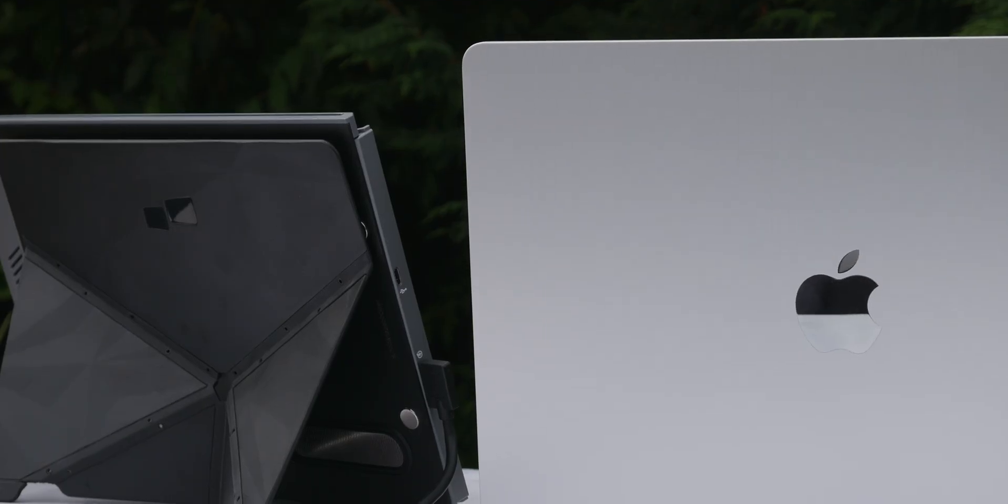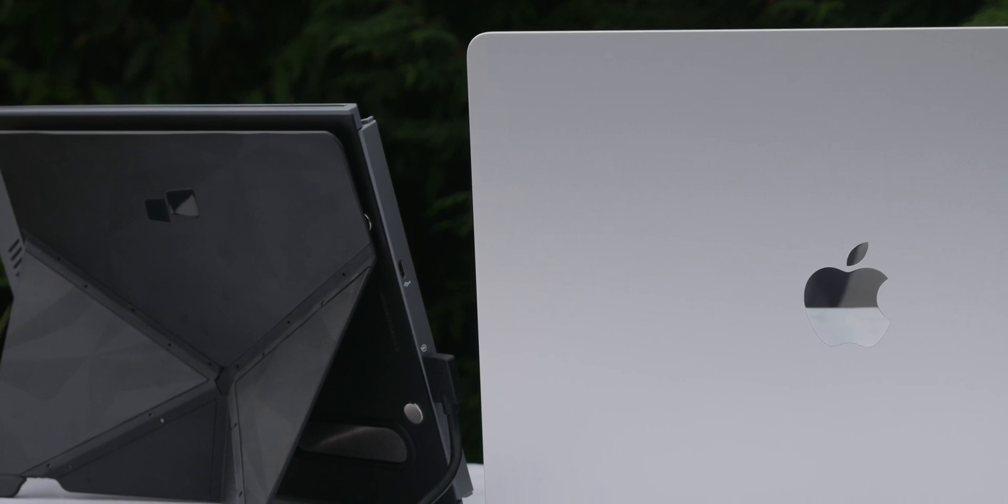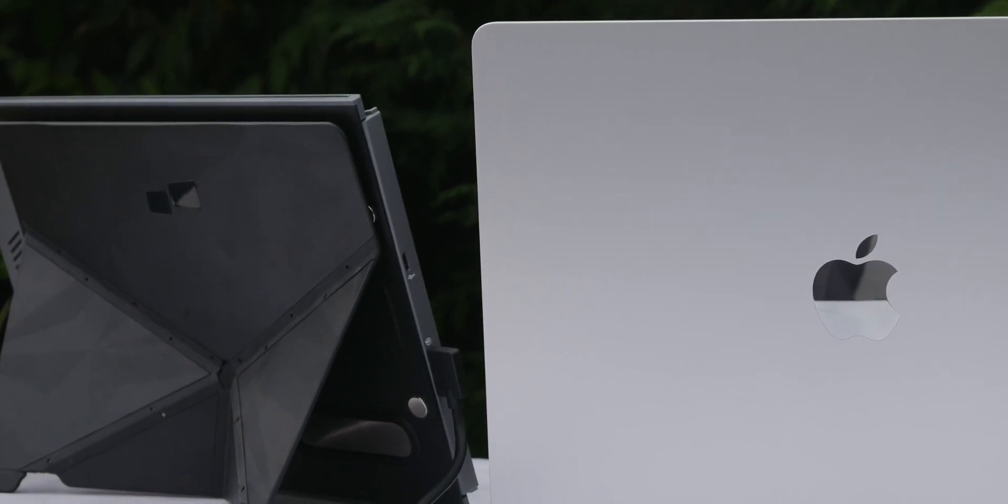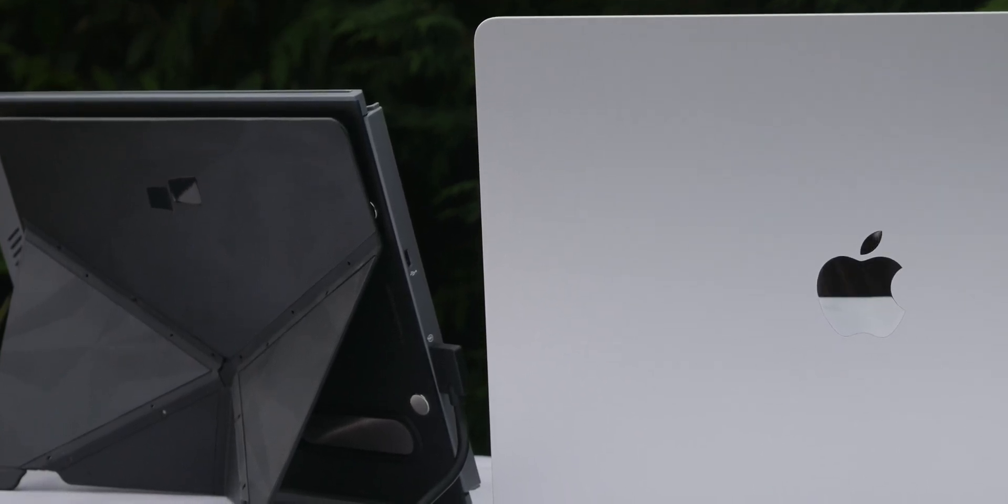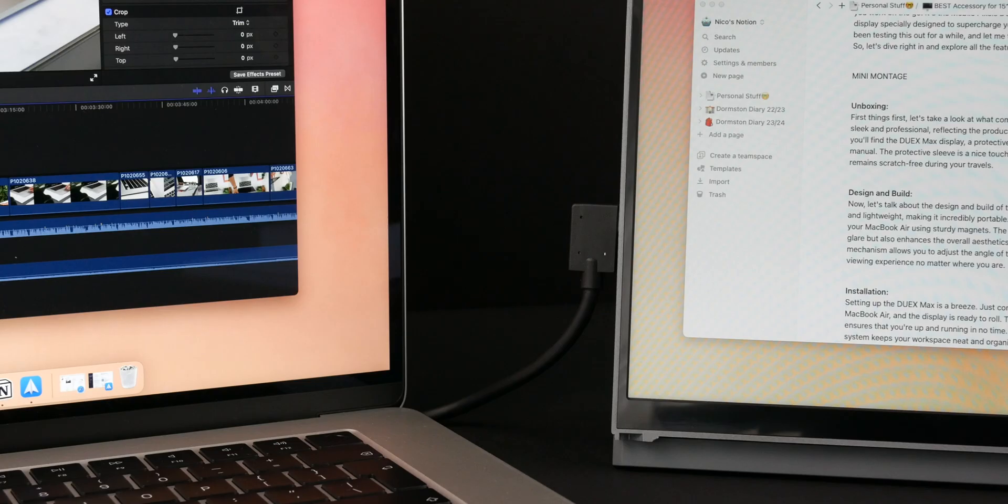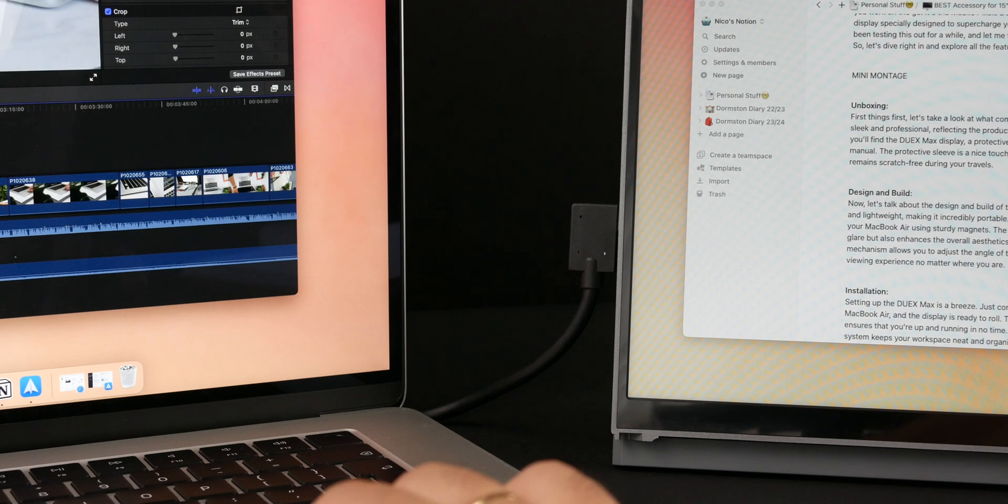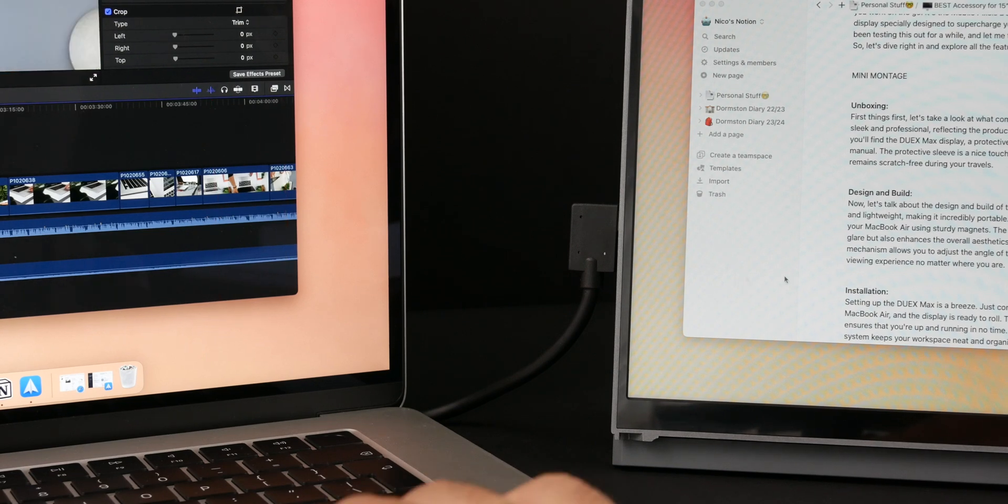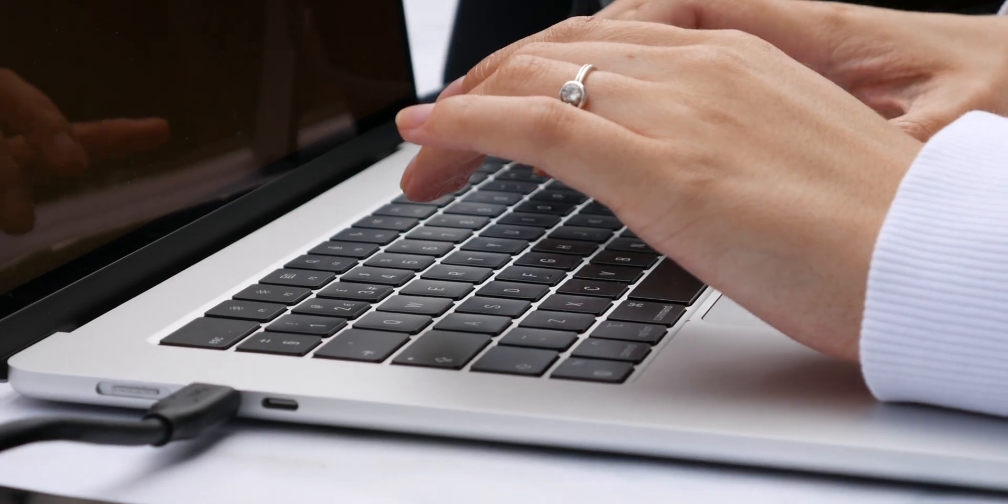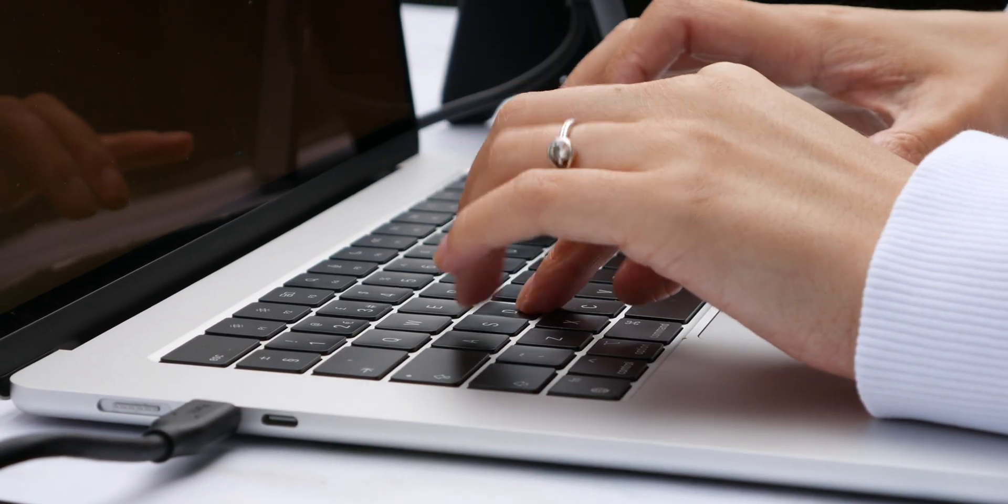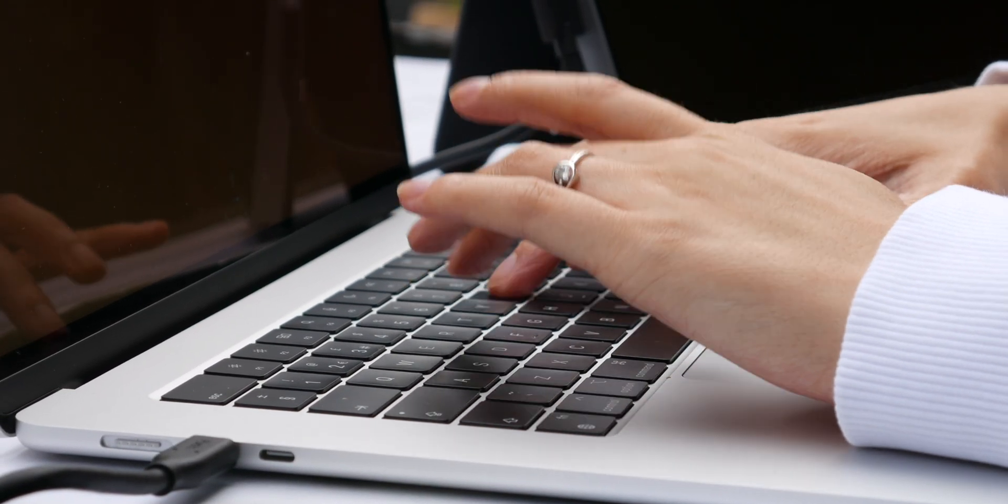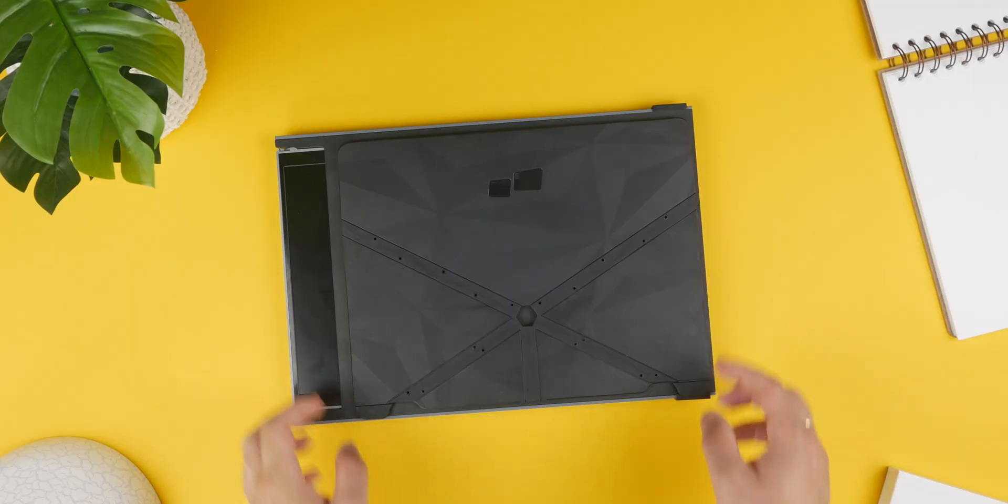Speaking of productivity, let's talk about how the Duex Max can enhance your workflow. Having an extended display means you can have your reference material on one screen while actively working on the other. This eliminates the constant alt tabbing and makes multitasking a breeze. Whether you're a student, a creative professional or a business traveller, the Duex Max has got you covered.